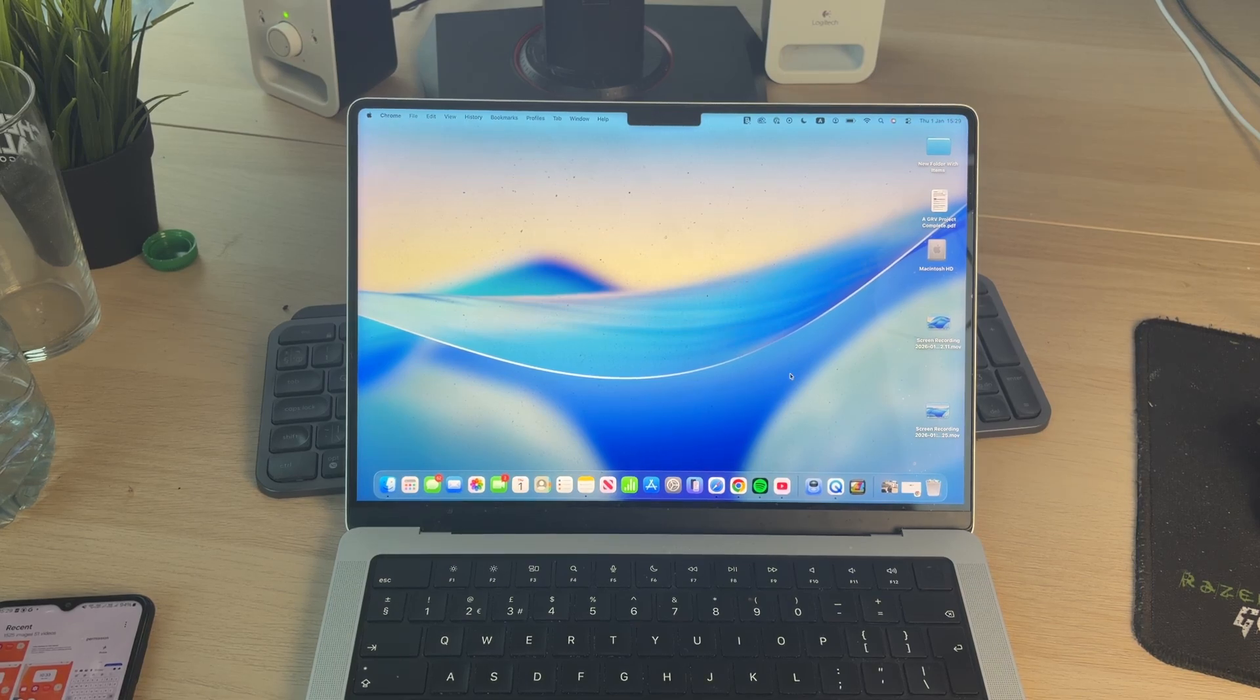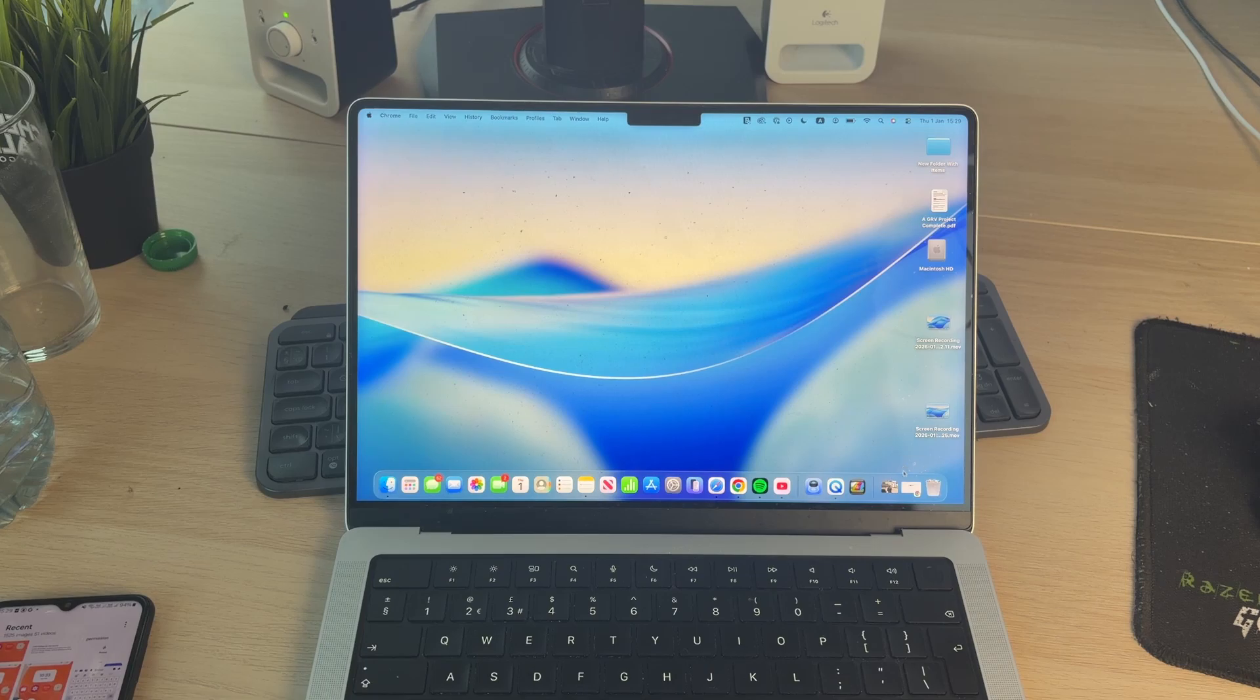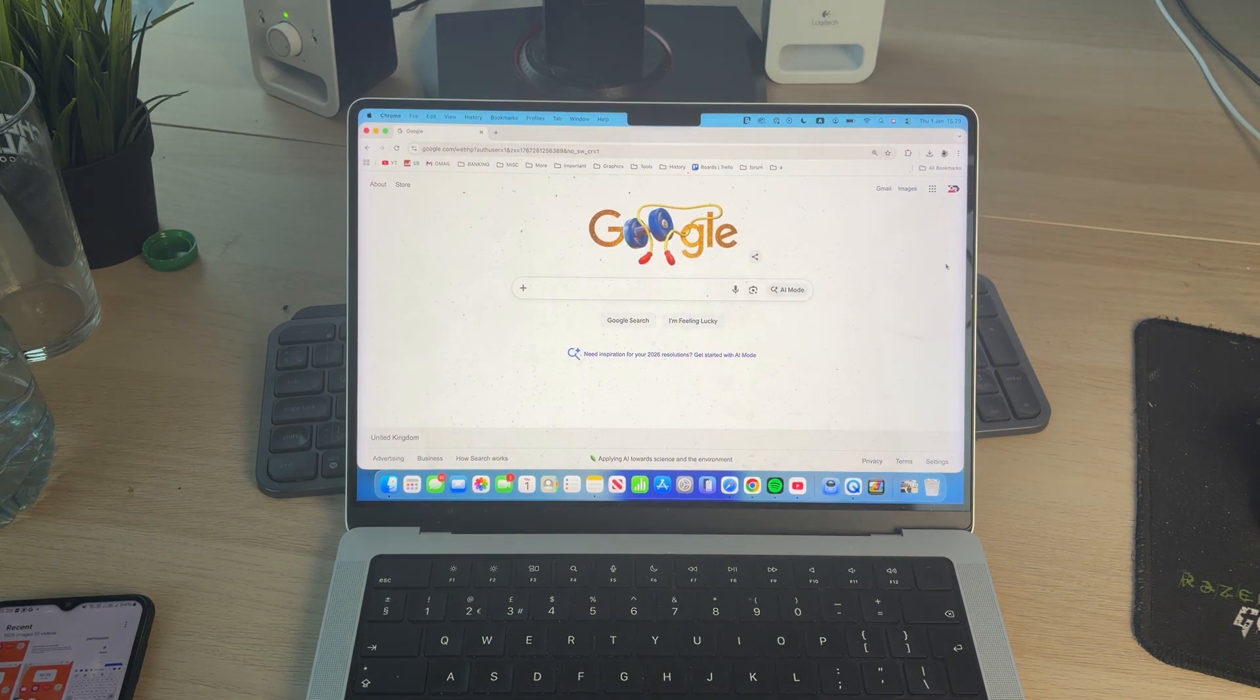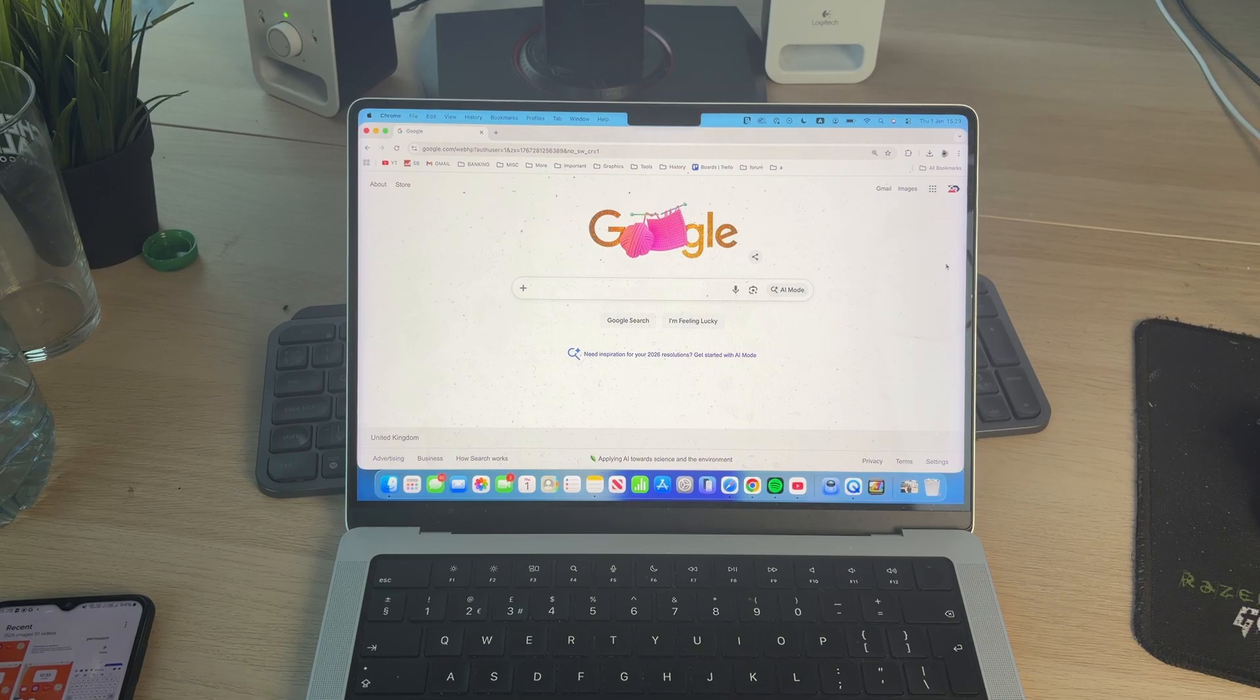Now come onto your Mac, open a web browser like Safari or whatever you use, I use Chrome. Come to google.com. Make sure you're using that same Google account that I told you to note when we were looking at the device.